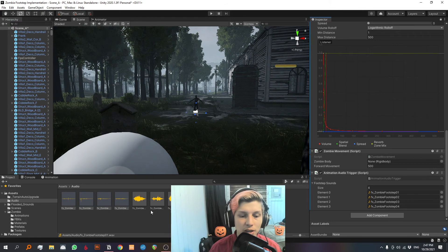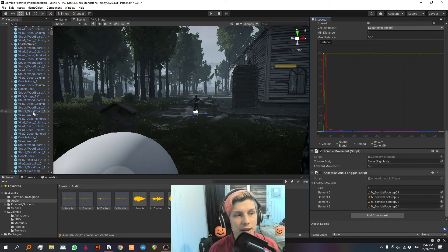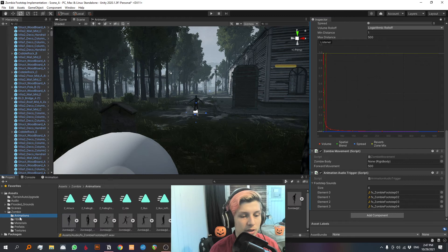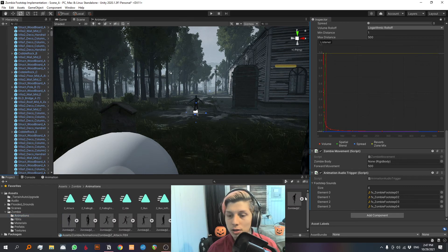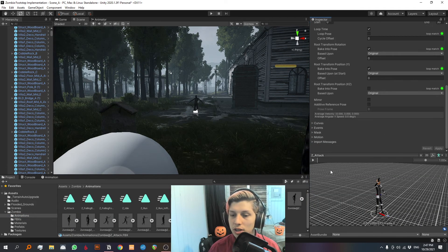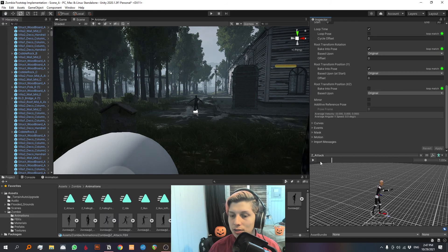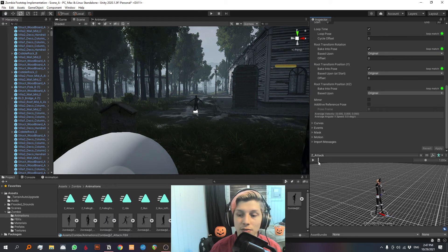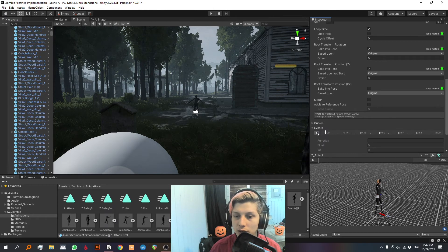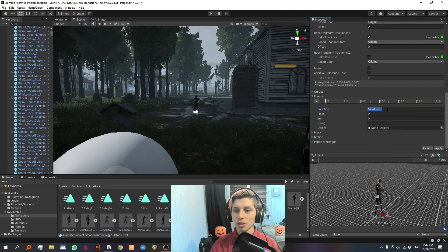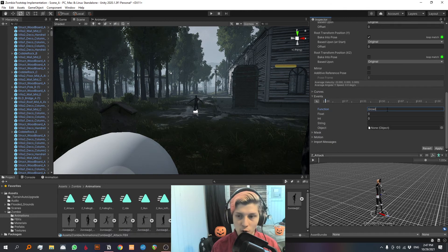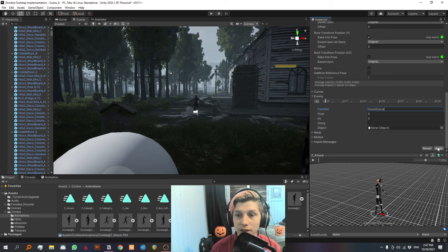I have some growl sounds here, and I'm gonna make them play whenever he does the attack animation. So let's look for that animation. Here it is. Let's unlock the inspector, and we can see the attack animation. So let's make this play right at the beginning of this animation, right around here. We're gonna add an event. This event is gonna be called growl sound. And let's hit apply.